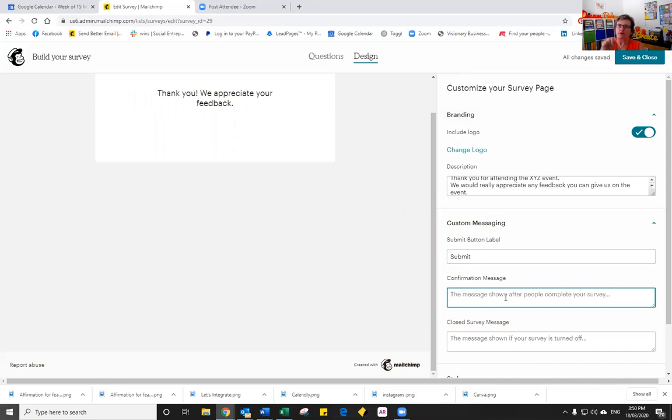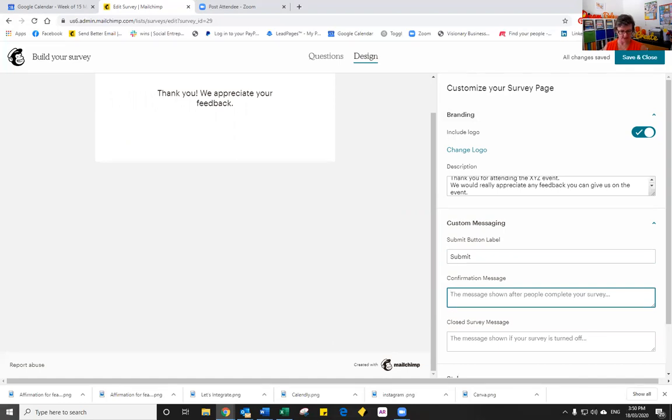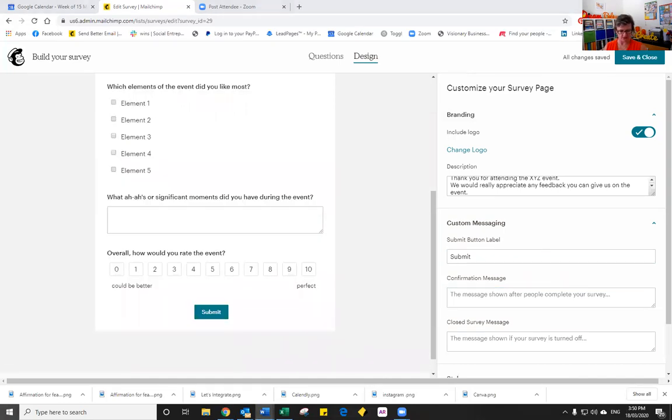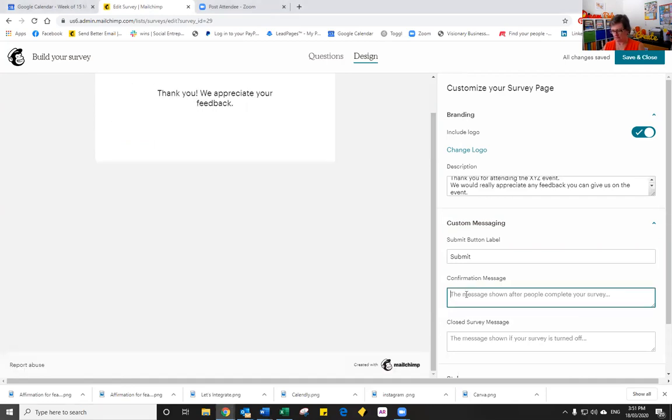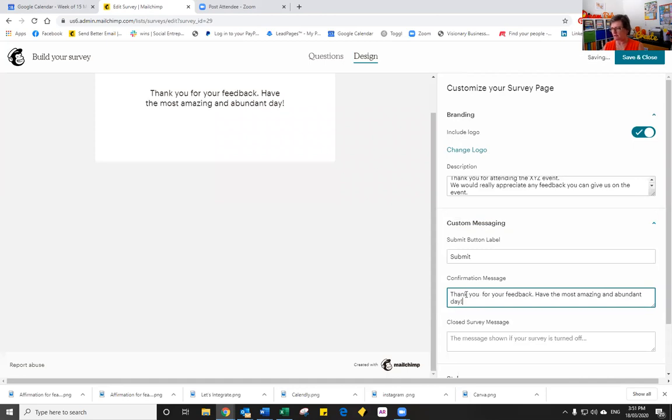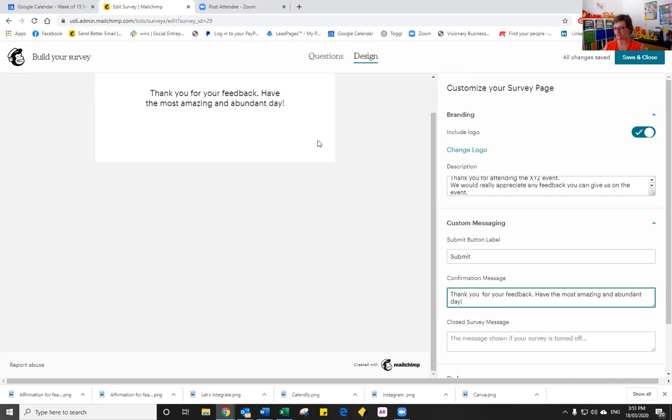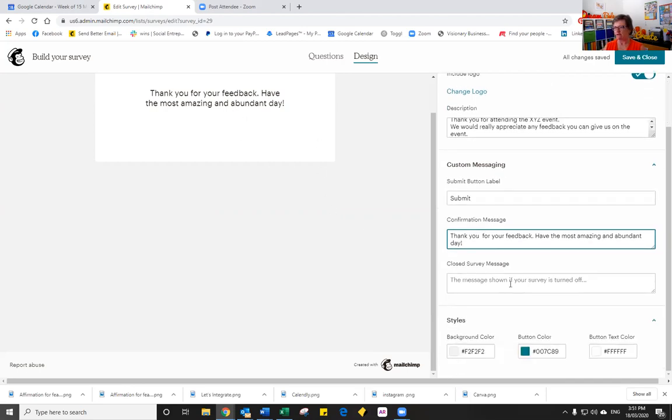Once they have typed in and pressed that button, what message do you want to give them, if any? There is a default message. But what I'm going to do is choose the message that I've already got set up and paste it in. So thank you for your feedback. Have the most amazing and abundant day. So you can see how easy it is to create the survey. And the last one here is if the survey has closed, then you can have a message that you would give them.